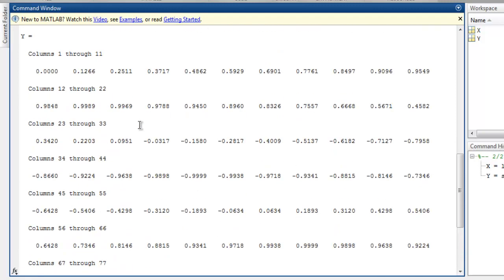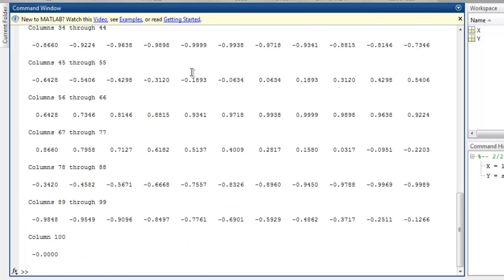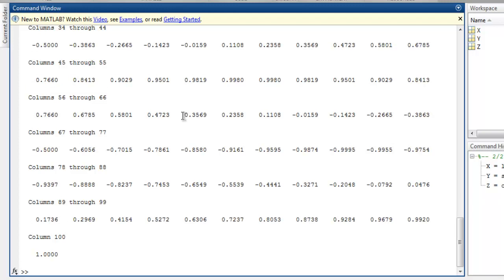We have total hundred columns there. Now we can have cos value as well, cos of X, and we will have another set of hundred values. Now if you want to just plot your X and Y values then you can do so.